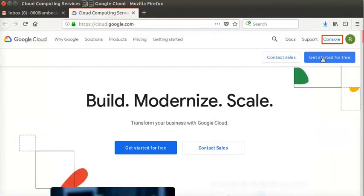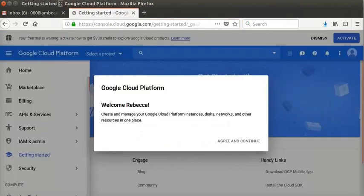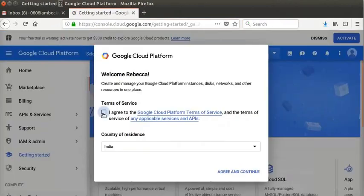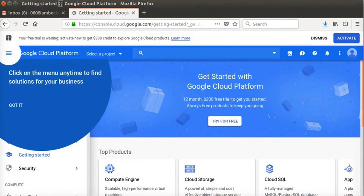Click Console at the top right corner of the window. Maximize the window if you don't see the Console option. Accept the terms and conditions of the Google Cloud platform. Then, sign in or log in with your Google credentials. I have logged in already. A dashboard opens.